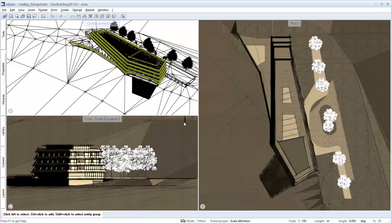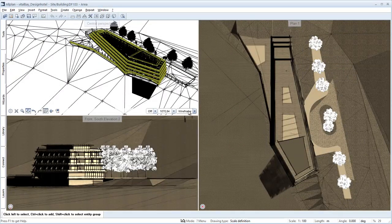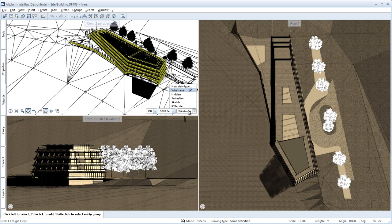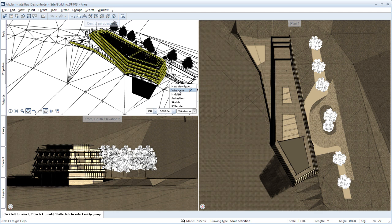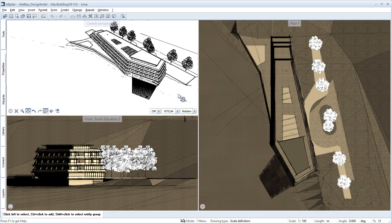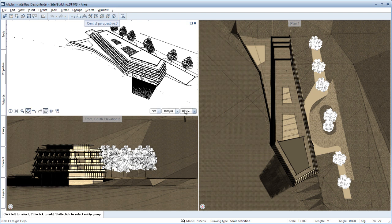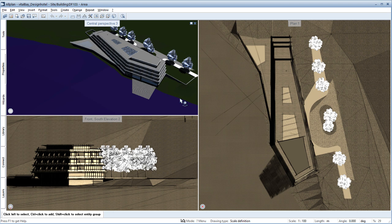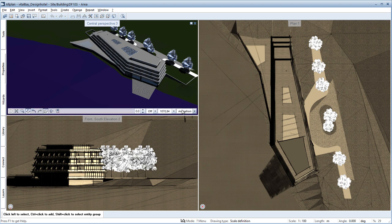As of version 2015, it is possible to change the display type in the window directly in Allplan. A window can offer any display type. To do this, move the arrow to the bottom edge of the editing window. In the lower line of the window, you have various options for changing the display type.